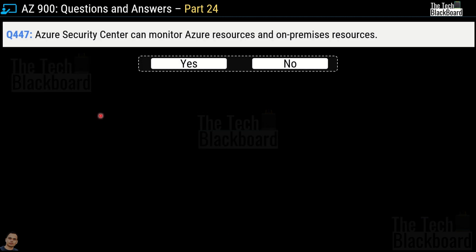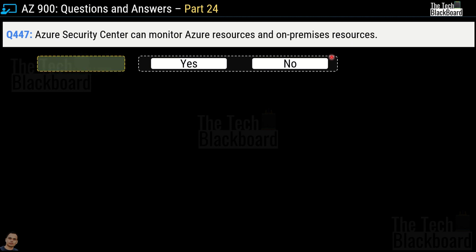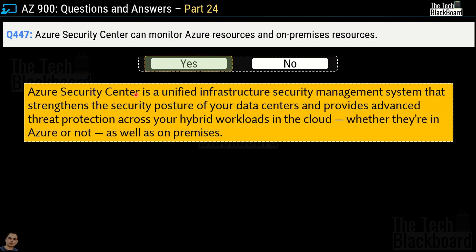Question 447: Azure Security Center can monitor Azure resources and on-premises resources — yes or no? The correct answer is yes. Azure Security Center is a unified infrastructure security management system that strengthens the security posture of your data centers and provides advanced threat protection across hybrid workloads — meaning workloads that are on-premises as well as workloads on Microsoft Azure.